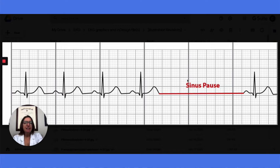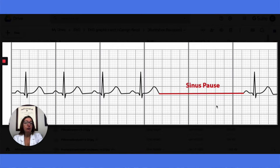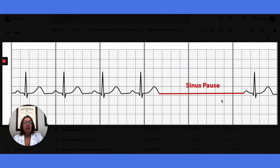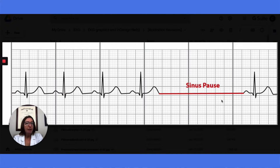Here we have a sinus pause, which is another EKG abnormality to be familiar with. A sinus pause is caused when the SA node fails to initiate an impulse, or that impulse somehow becomes blocked such that the atria do not depolarize. During the sinus pause, we will not have the P wave, QRS complex, or the T wave.